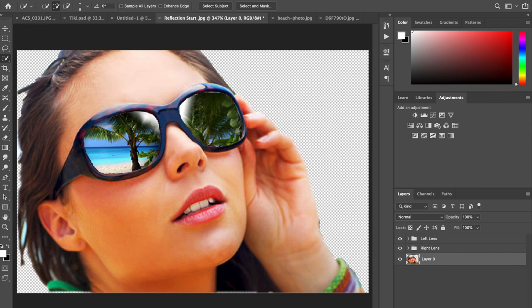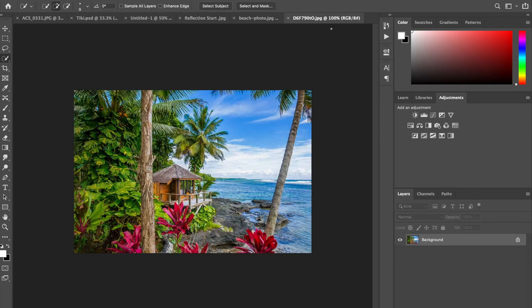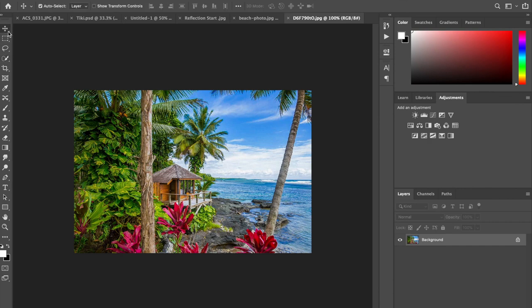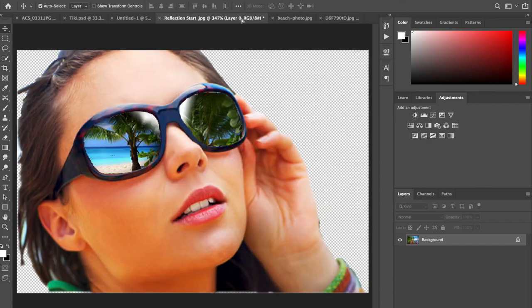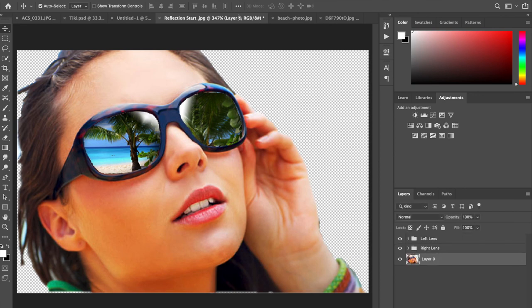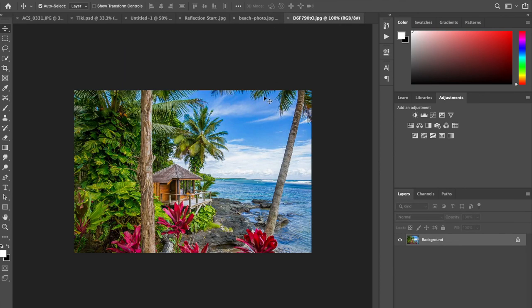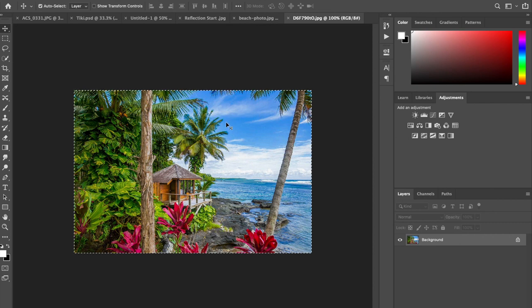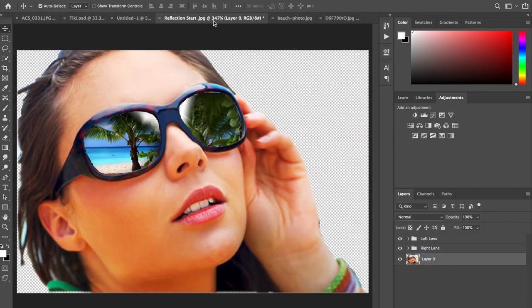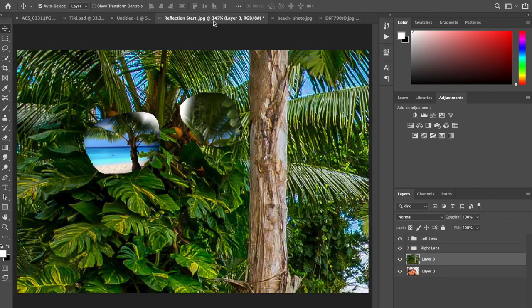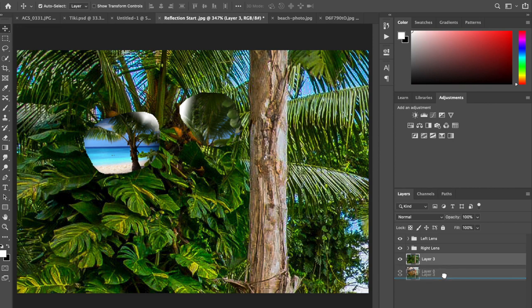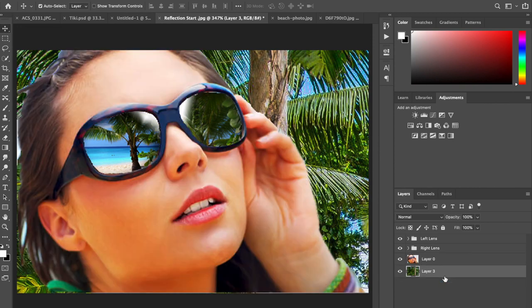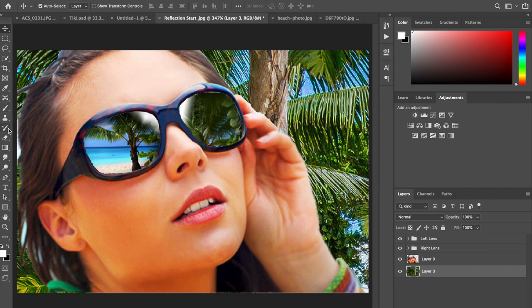Now I'm going to go to the internet, find my background image, and bring it into my project. I'm going to do for this one command A to select all, command C to copy, and command V to paste. Now you're going to want to drag that layer underneath your model layer here. Then you can clean up anything, so here I need to clean up around the hair.